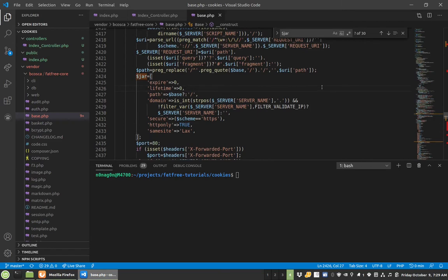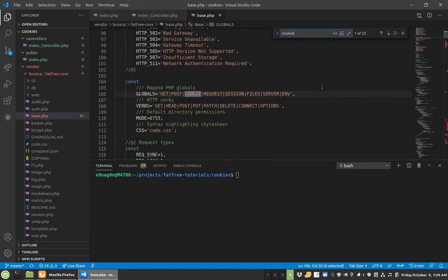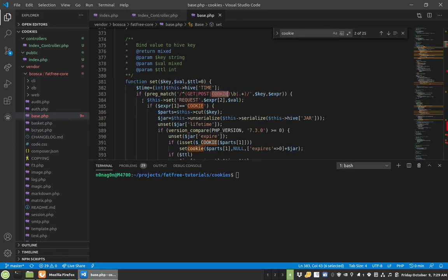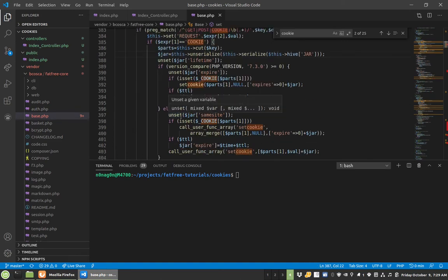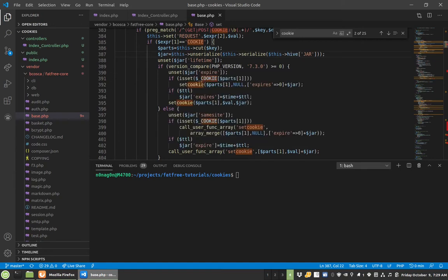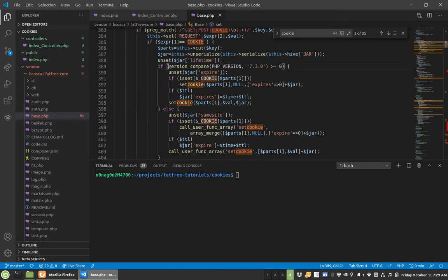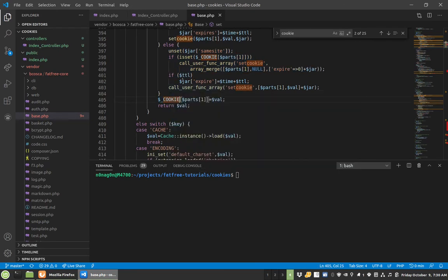I wanted to go over really quick what happens when you start setting cookies. You can see we're in the set function. We went over that in the last tutorial, but in here if it finds cookie, it will do this specific thing, but then for cookie it does very unique things. So it pulls things out of jar and I'll show you what jar is in a little bit. And then it will do certain things and start setting cookies for you automatically.